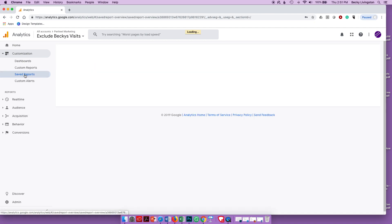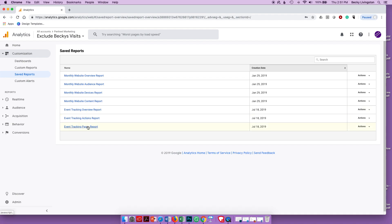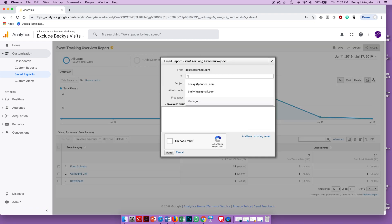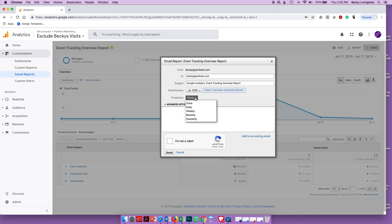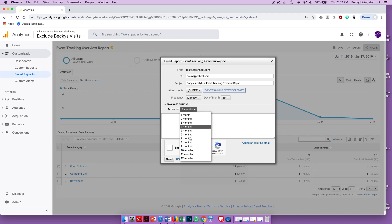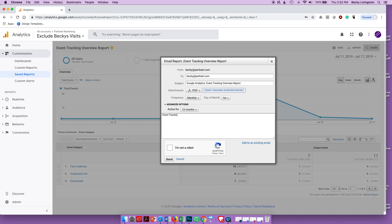Now in Saved Reports there they are — Overview, Actions, and Pages. I'm going to edit the first one because I want this report sent to someone, particularly myself. I'll schedule it to be sent every month — on the first day of every month for the next 12 months. In the email subject I'll write something like 'Event Tracking Report — Includes Overview, Actions, and Pages' along with my company name.